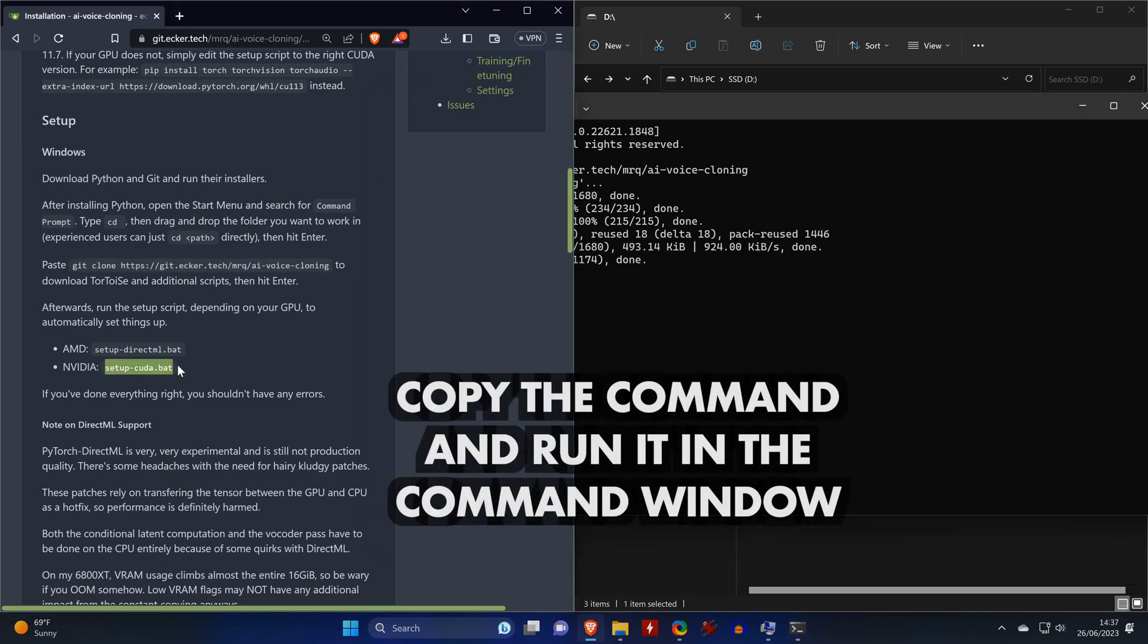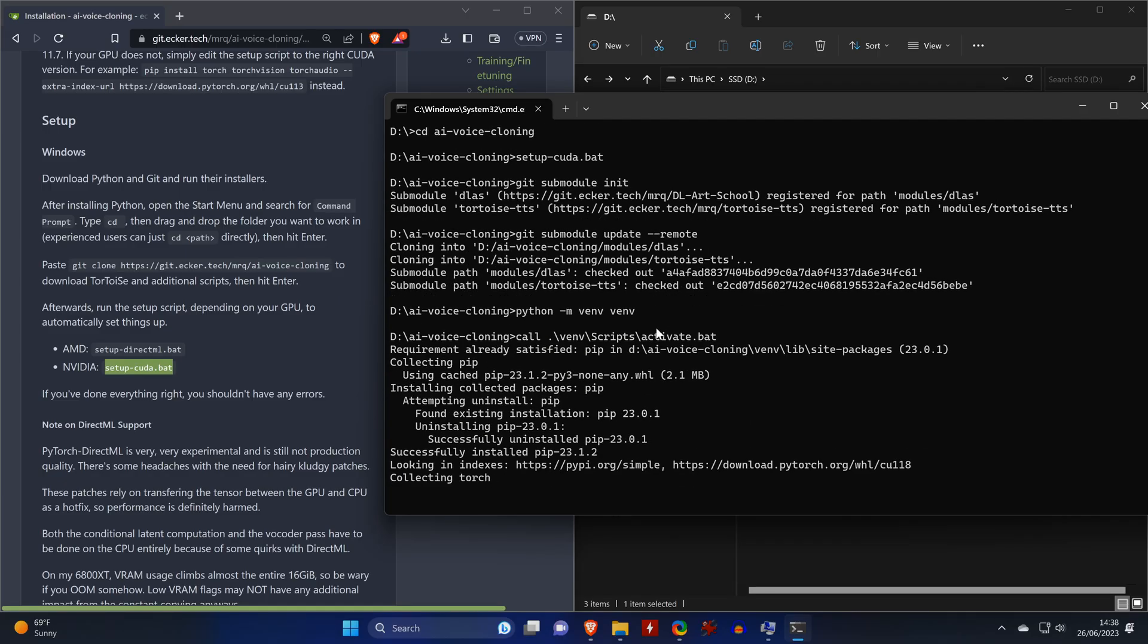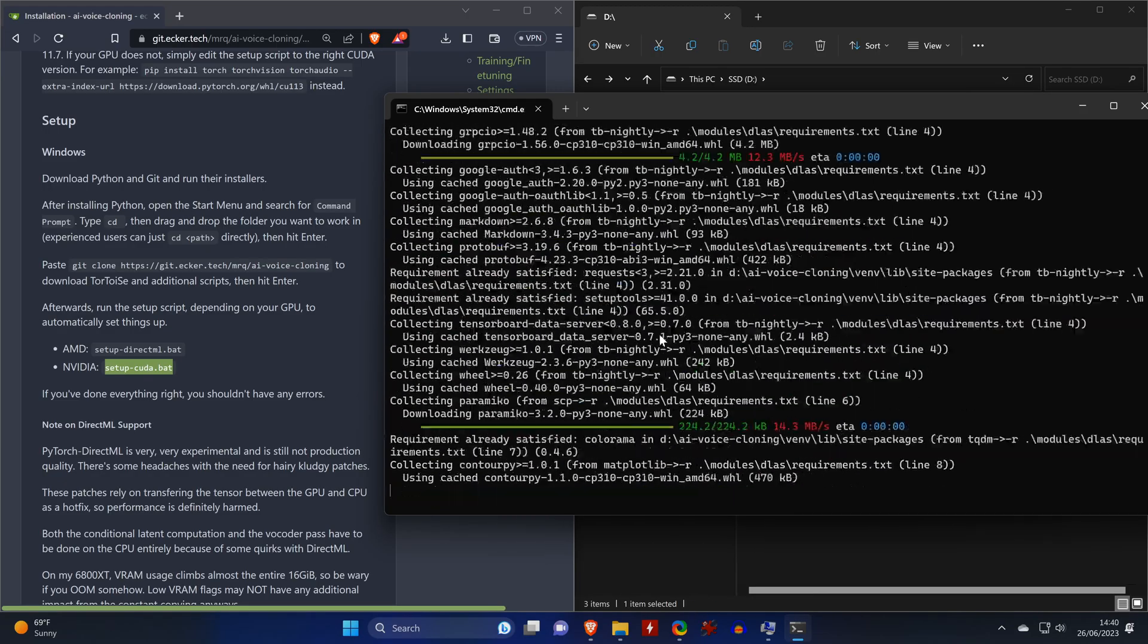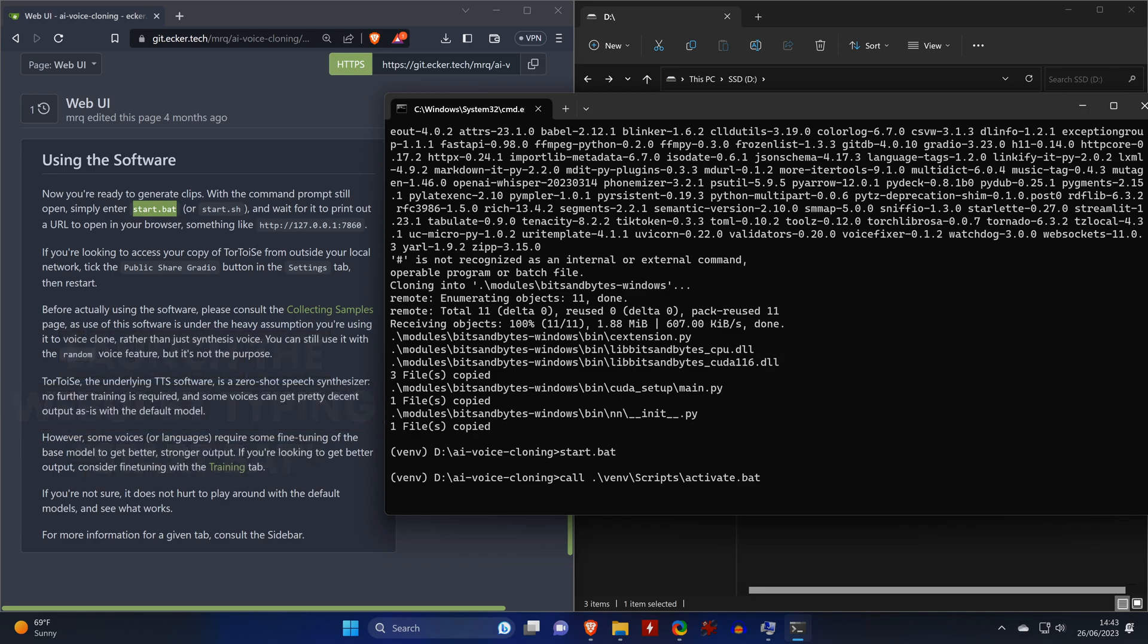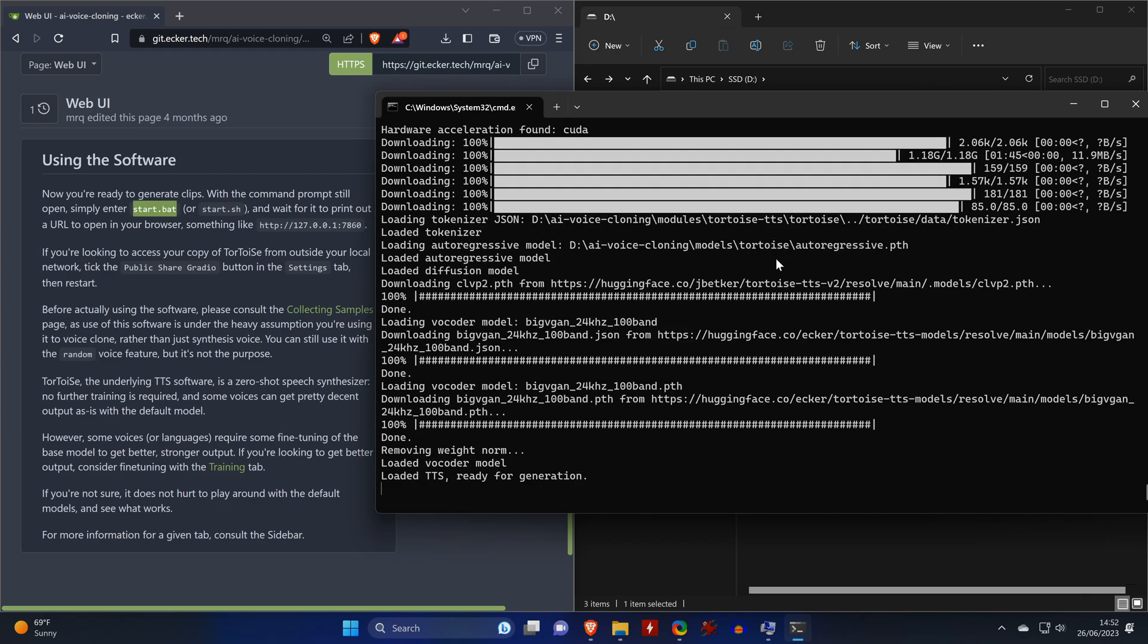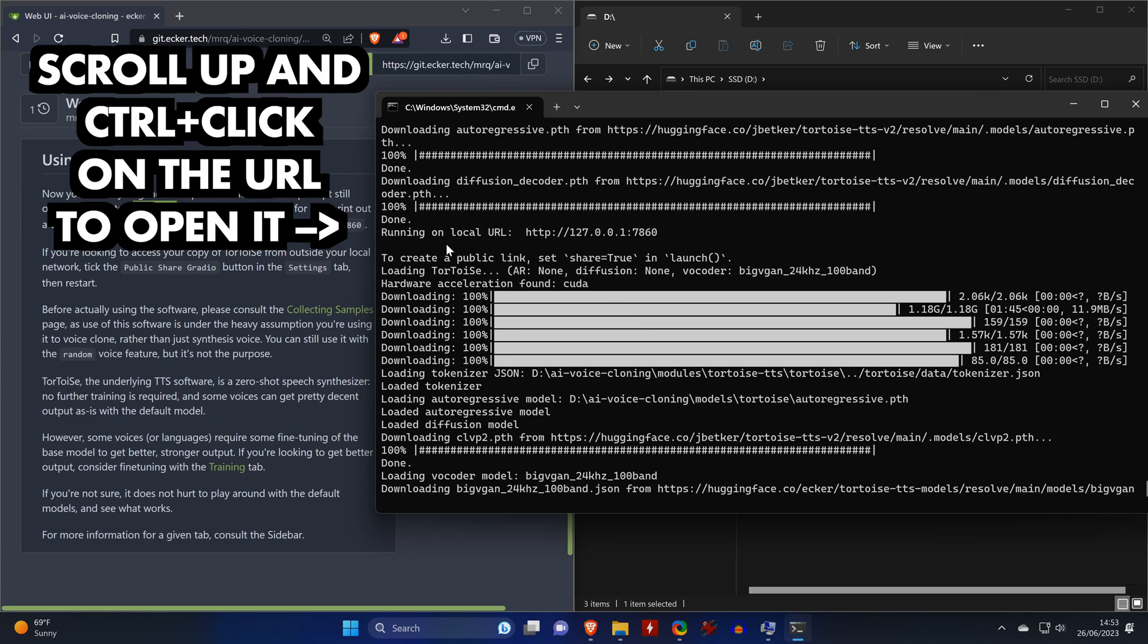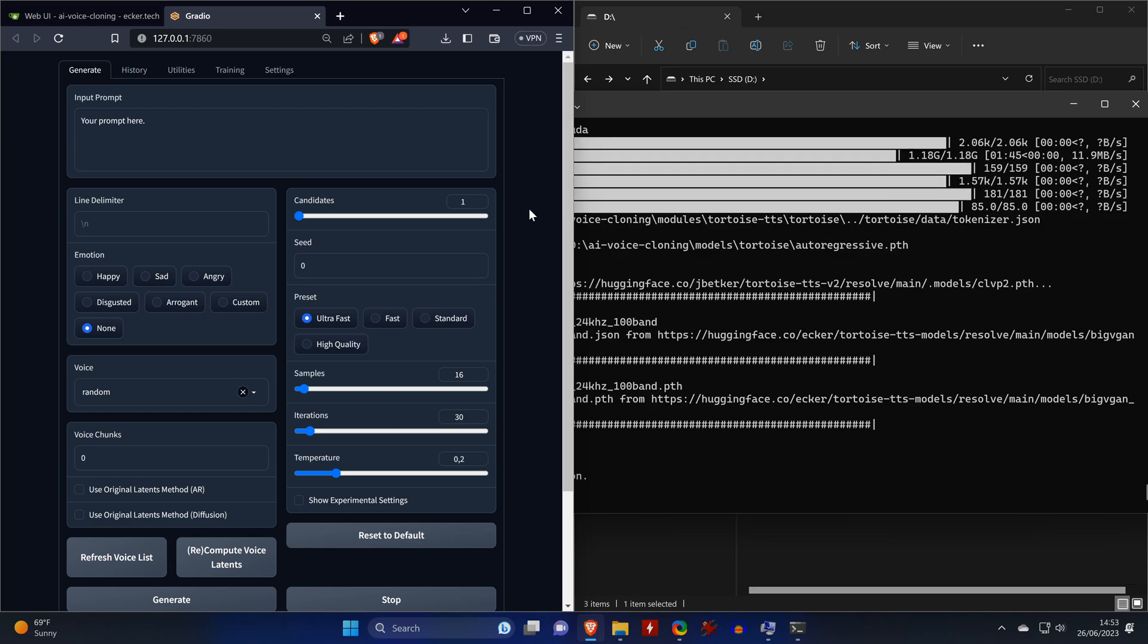Back in the wiki, we copy the command to set up everything for NVIDIA graphics cards. This is going to take a couple of minutes to finish. Once it's done, we launch the web user interface by typing start.bat. When you launch it for the first time, it will download a bunch of files. When it's done, you can scroll up to find the URL and hold control while clicking on it. This should then open the user interface in your web browser.